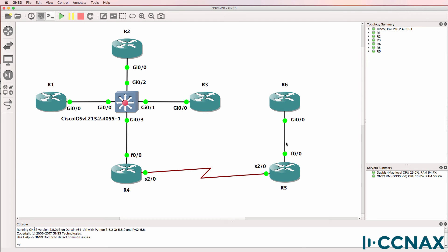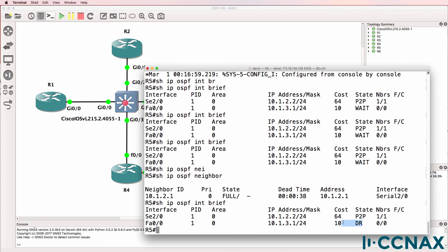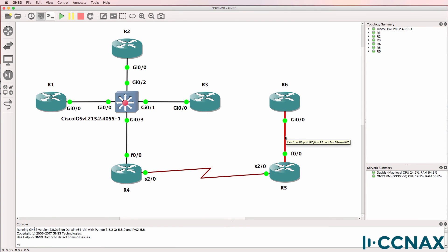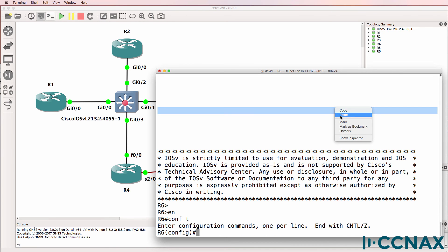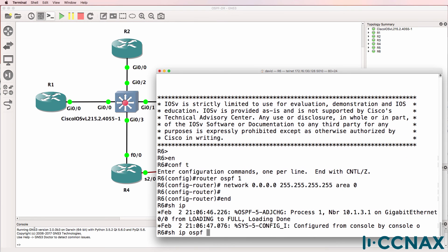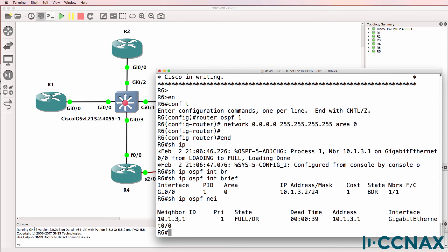What about on this ethernet link between router 5 and router 6? Back on router 5, notice router 5 became the designated router on this segment because there are no other routers running OSPF on that segment. So if we enable OSPF on router 6, what happens? Show IP OSPF interface brief — router 6 has become a BDR. It's formed a relationship with router 5. Show IP OSPF neighbor — we can see that router 5 is the designated router, and there is a full relationship between router 6 and router 5.